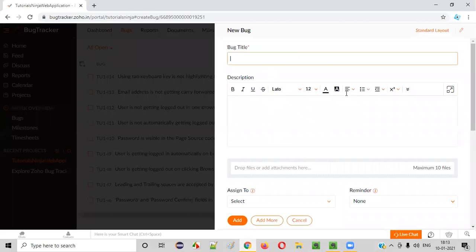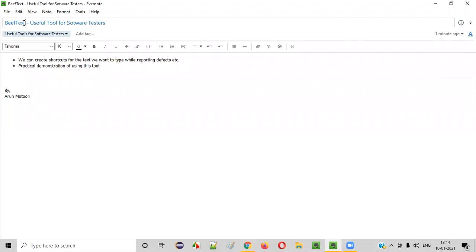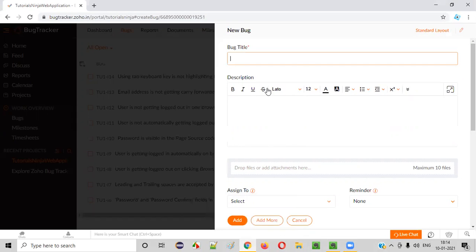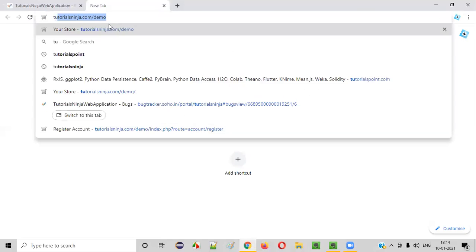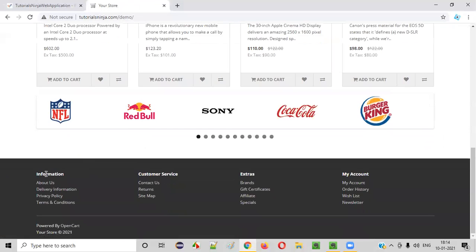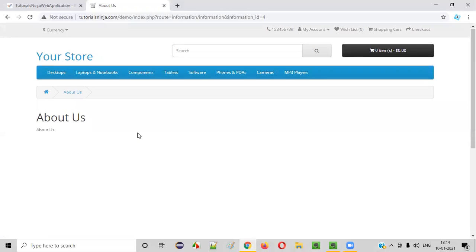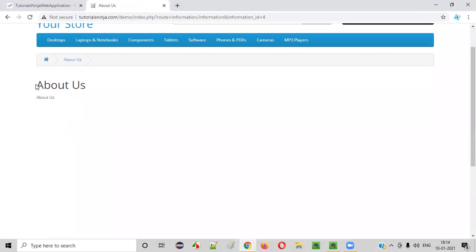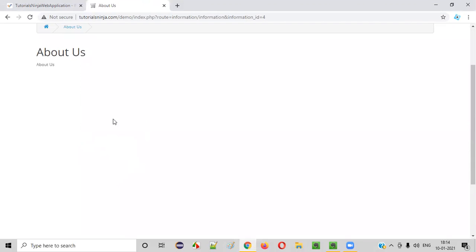Let's say you want to report a defect. I'm going to show you how the Beef Text tool will help you or save your time while you are reporting the defect. I'll go to this demo application where there is an About Us page. As you can see here on this About Us page, there is no text displayed - this page is kind of blank. I want to report this as a defect.